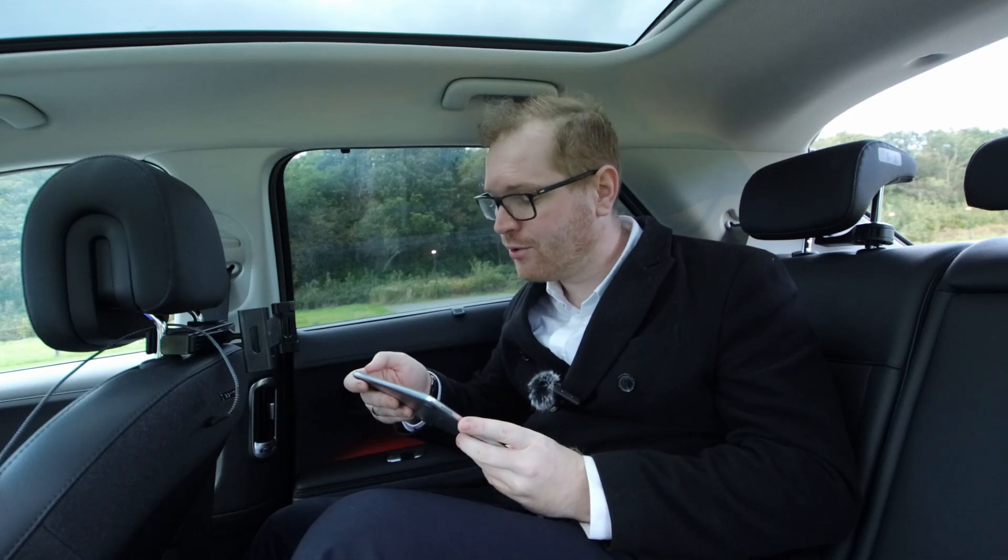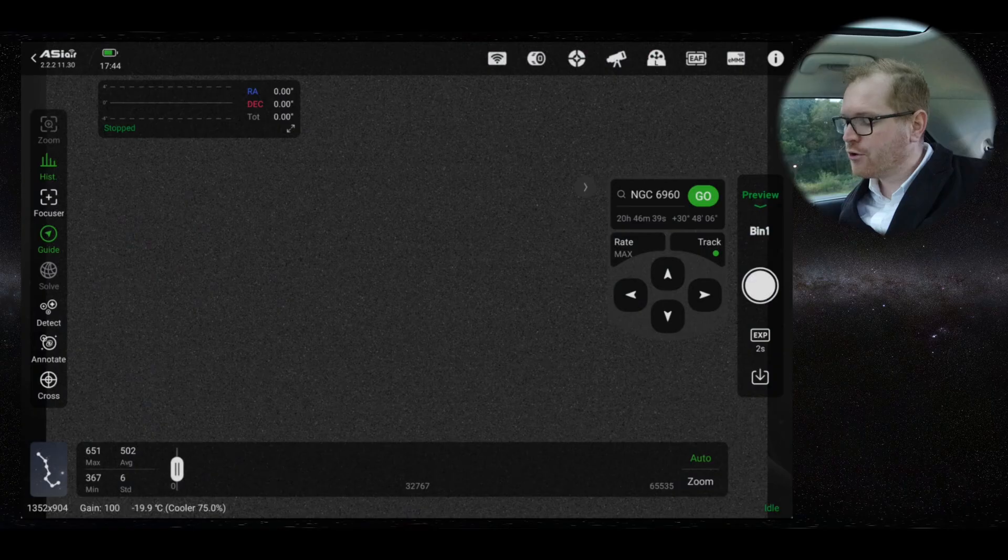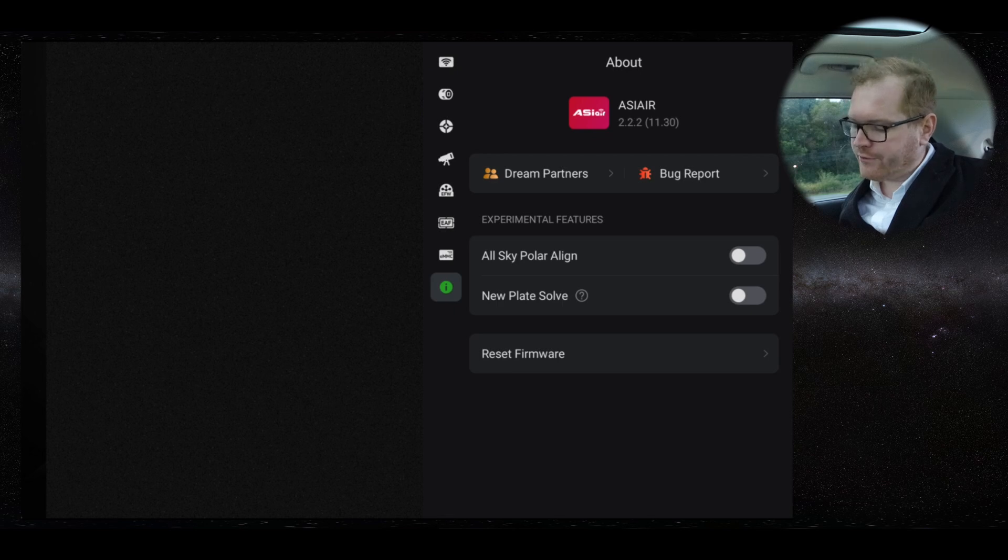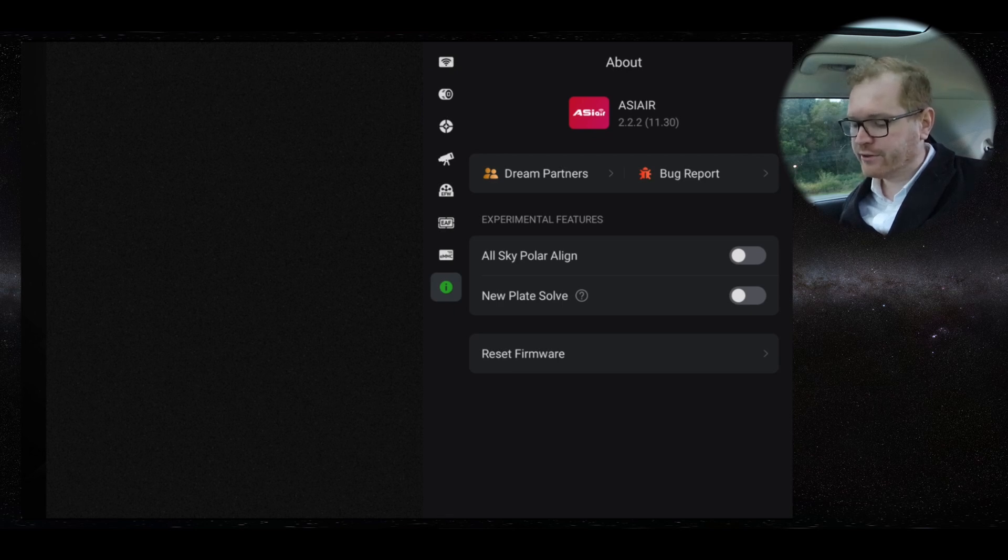Okay, we are slowly running out of things to try, but there are two more settings we can try and change in order to get this to work. If you go up here to the I in the upper corner, you have some options you can set in here. You can see you have it as experimental features. There's one called new plate solve.